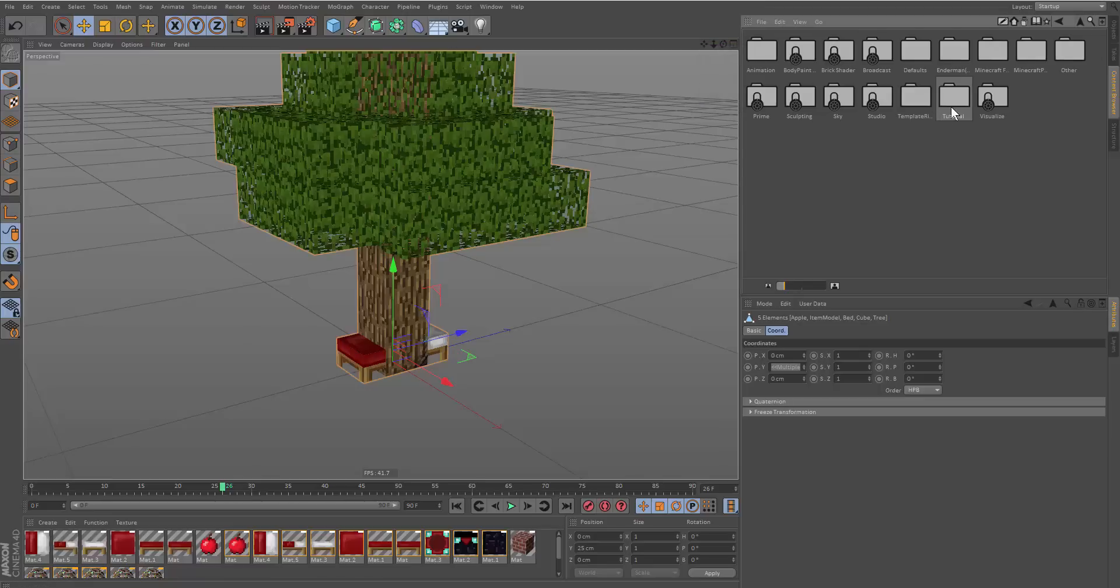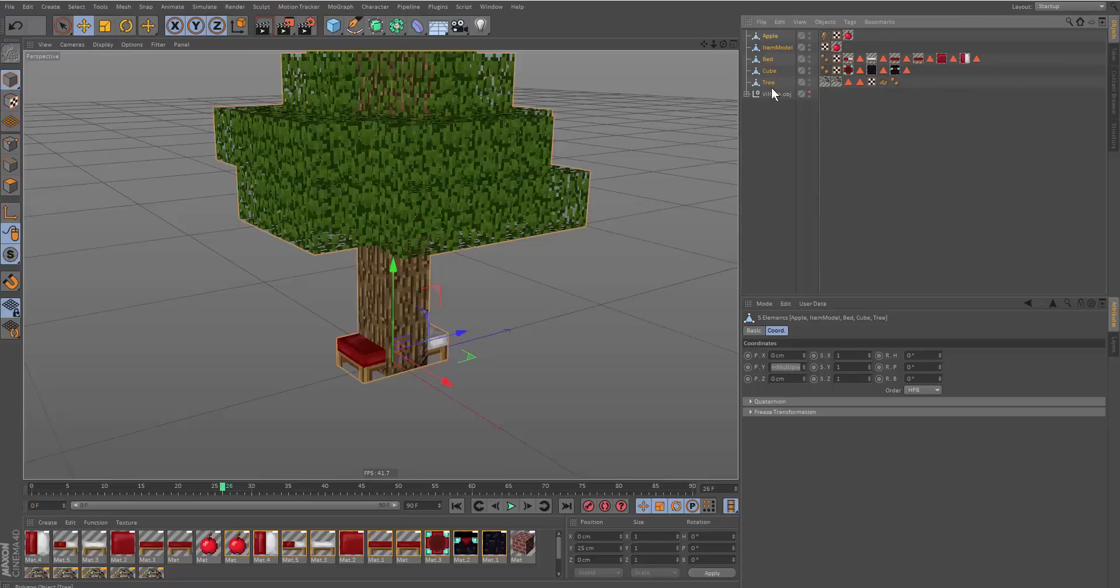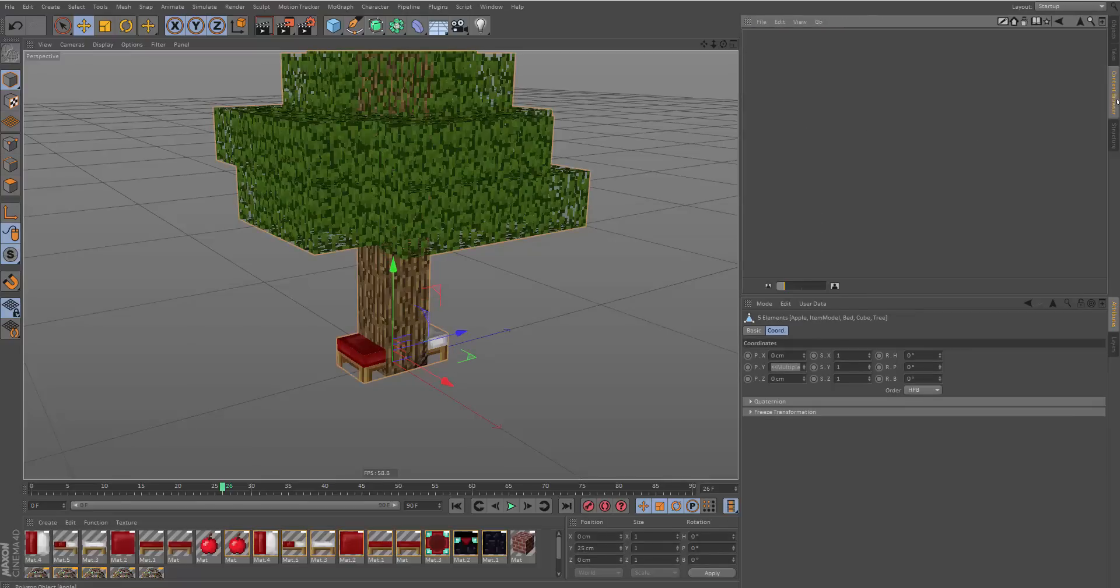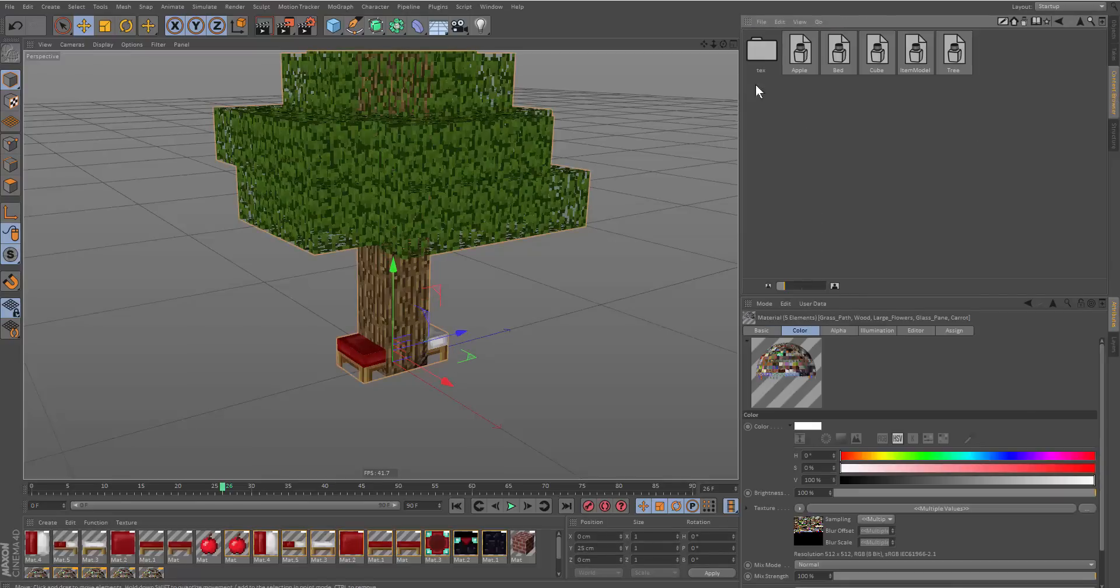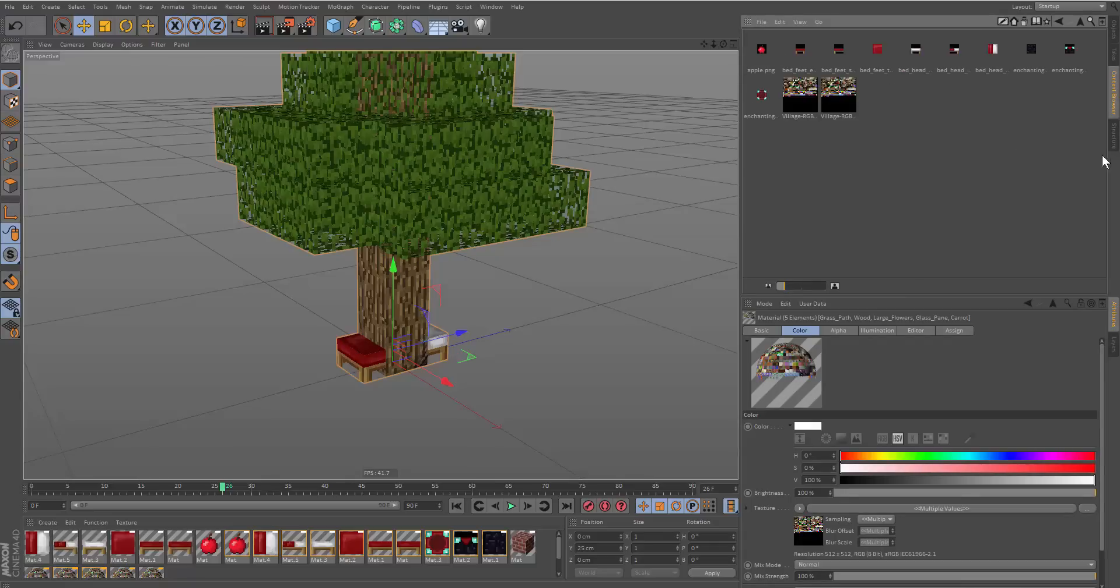We just created a new file in the preset library. We can drag and drop these items in by selecting them all and just dragging and dropping them. As you can see, it's loaded up the objects and it's gonna create previews for them. It's also gonna store the textures in here, so don't delete this text box.